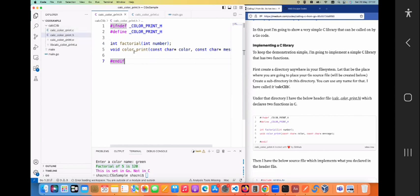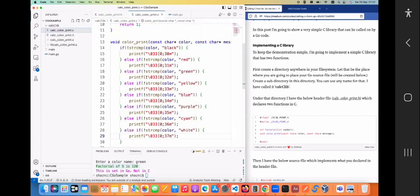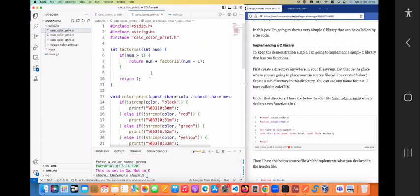In the header file I have defined two functions: `factorial` and `color_print`. The name should say what I'm trying to do — `factorial` calculates the factorial of a number, and `color_print` prints a message in a color format that I pass in. It takes two `const char` pointer parameters. Looking at the implementation in the C file, both the `factorial` function and `color_print` are implemented there.